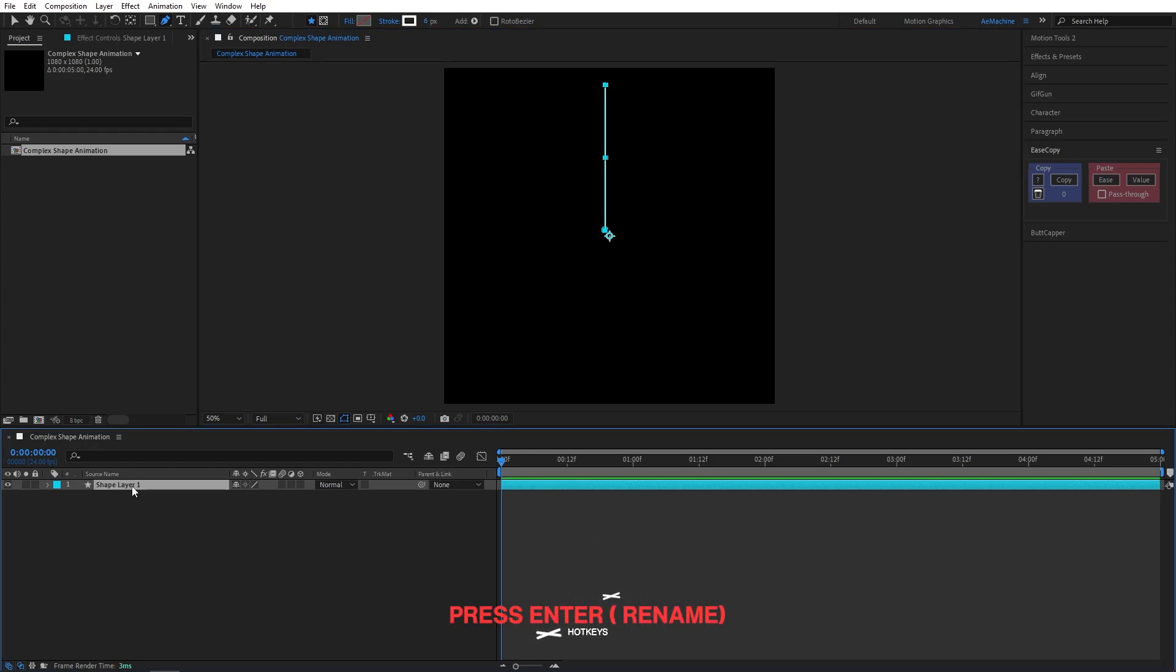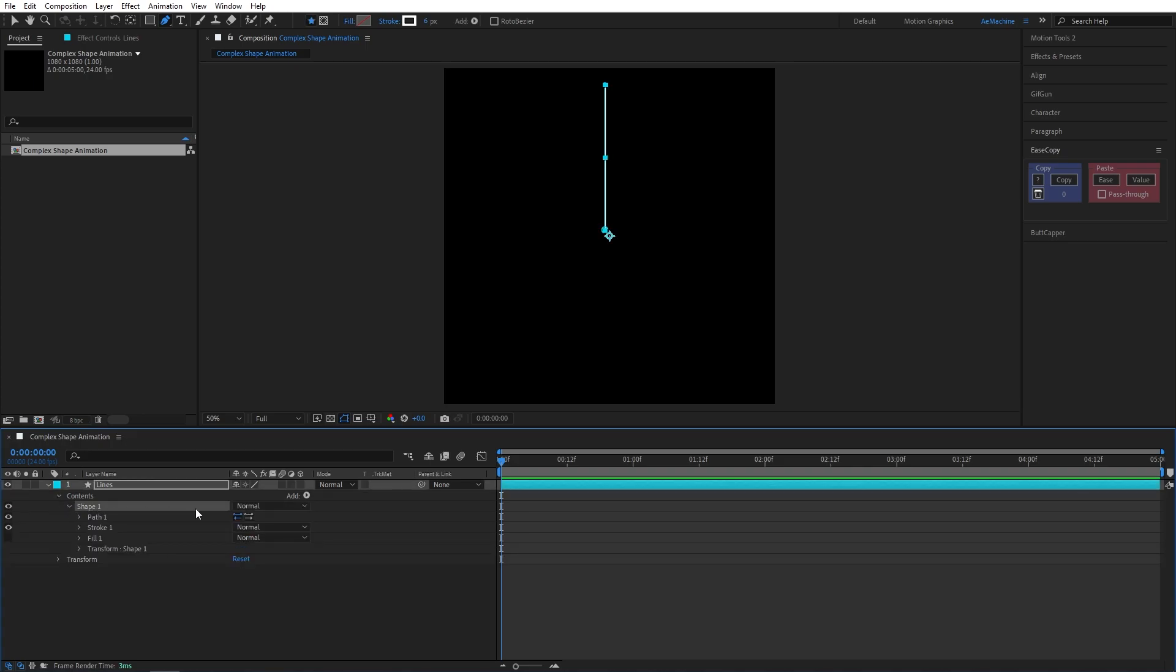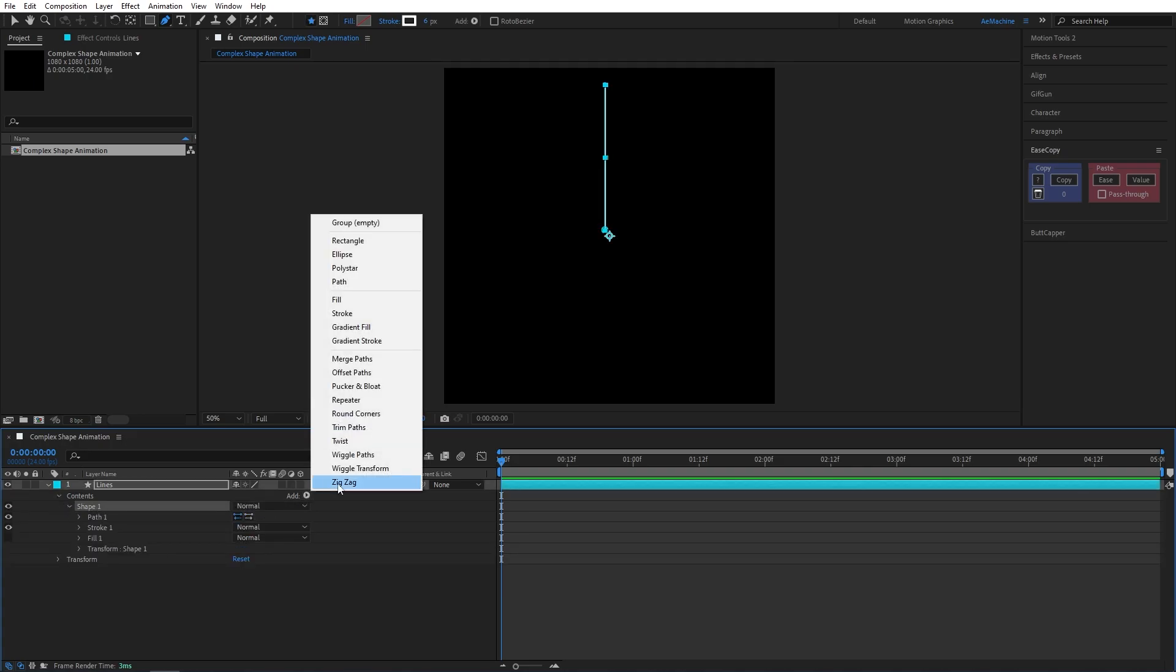Now press Enter on your keyboard to rename this layer. I will call this lines. Let's go to object properties and here we can add trim path option.